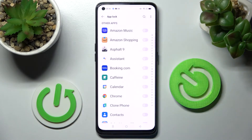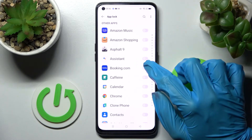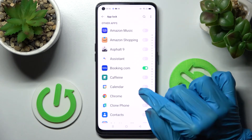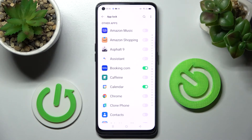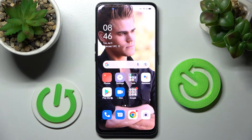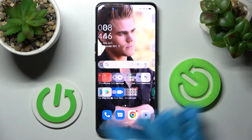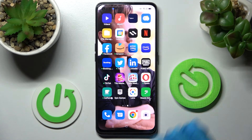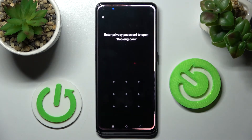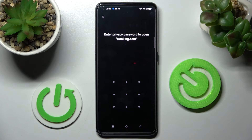Finally, you can click on the switches next to an app or apps that you wish to lock. I will go with Booking and Calendar, so when I click the home button and try to access one of those apps like Booking, the pattern is now required.